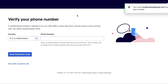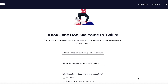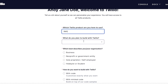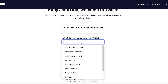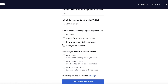After that you have to enter your phone number, you'll get a code, and once you've verified your code, you will enter what product you're here to use. We're going to be using SMS, and you'll choose what kind of plan you want to build with Twilio — for example, lead conversion.